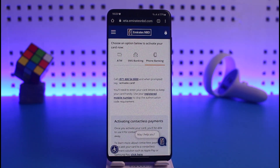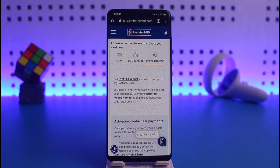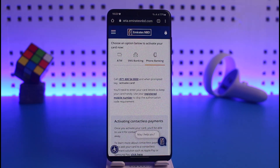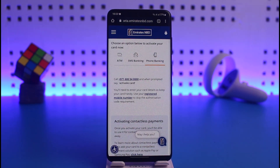And that's all it takes to activate your Emirates NBD debit card online. We hope the video was really helpful. If it did help you, make sure to leave a like and subscribe to the channel. If you have any more questions, feel free to leave them in the comments. Thank you very much for watching, and see you in the next video.